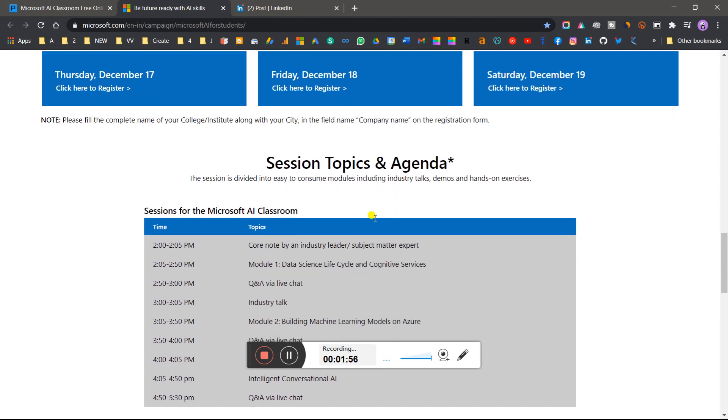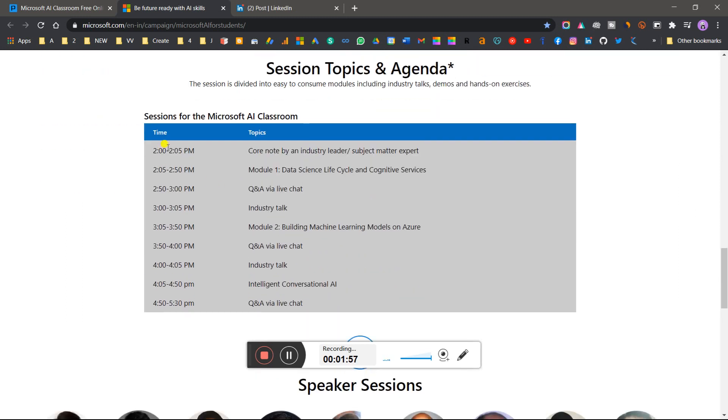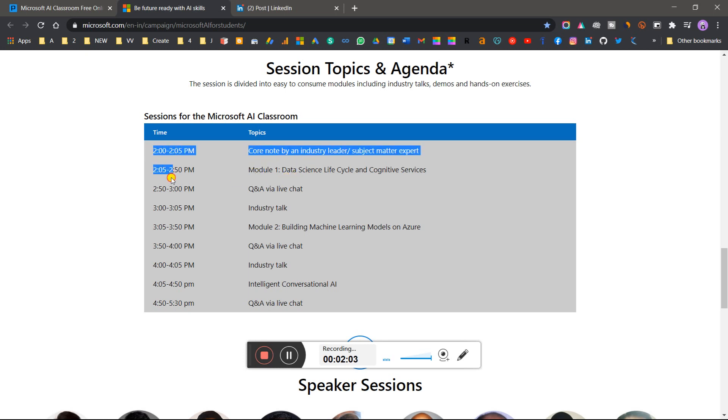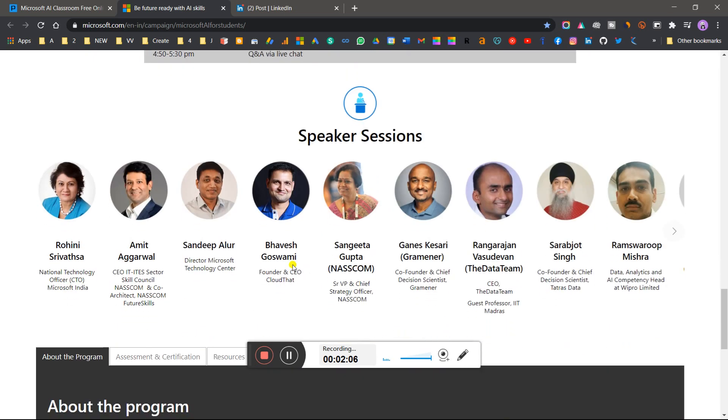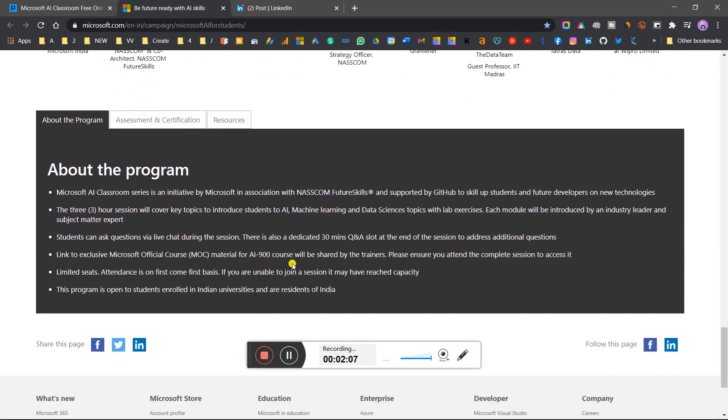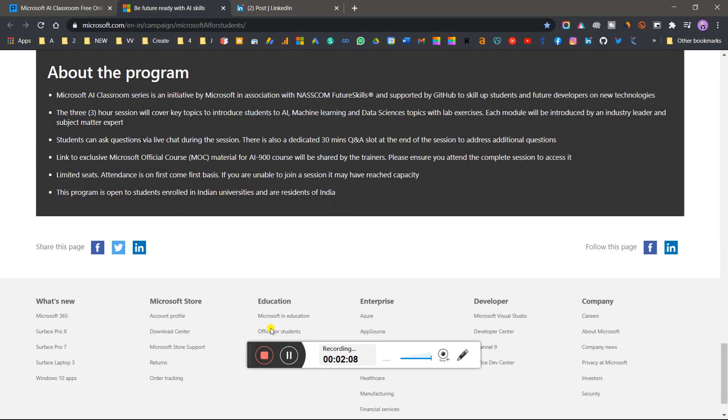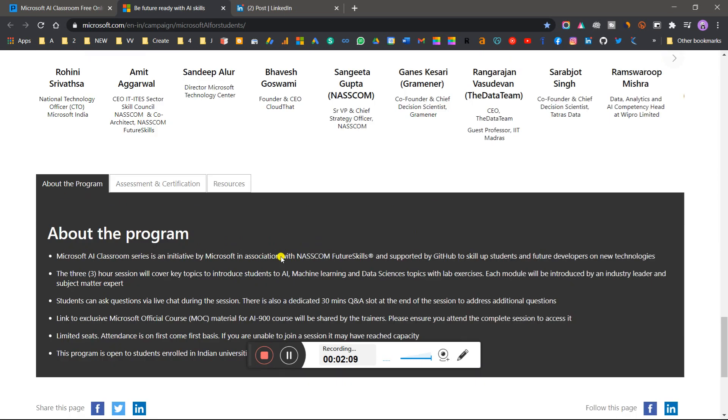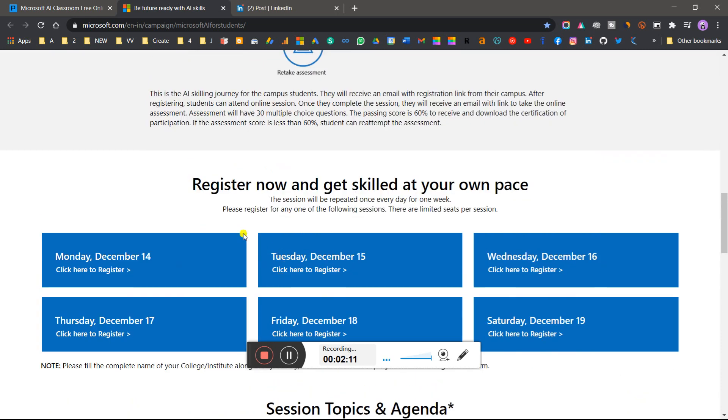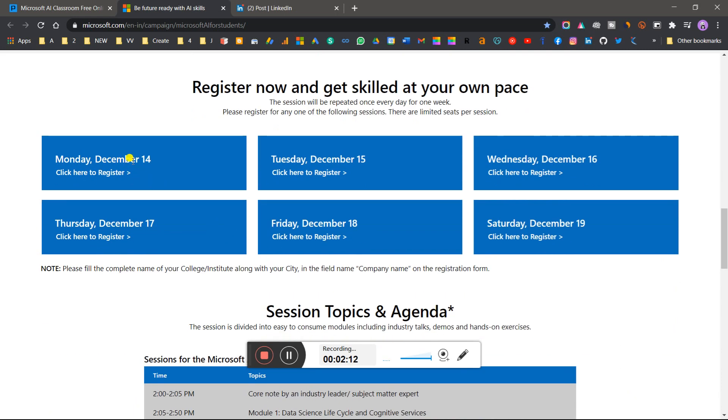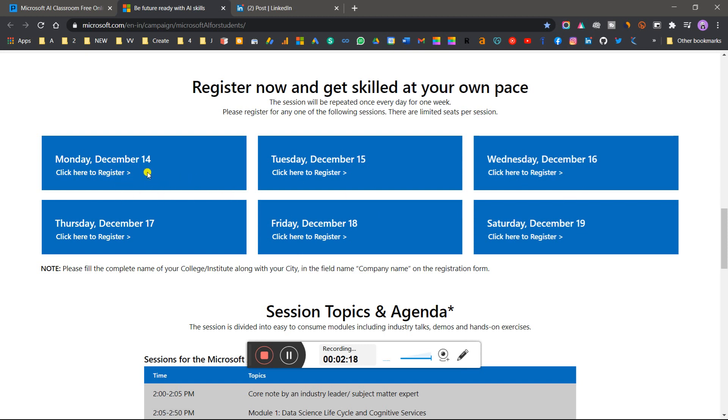The sessions will be from 2 to 5 PM, conducted by industry-lead subject matter experts. You can see all the timing and dates: December 14th, 15th, 16th, 17th, 18th, and 19th. You don't need to attend all six - you have to attend only three sessions.